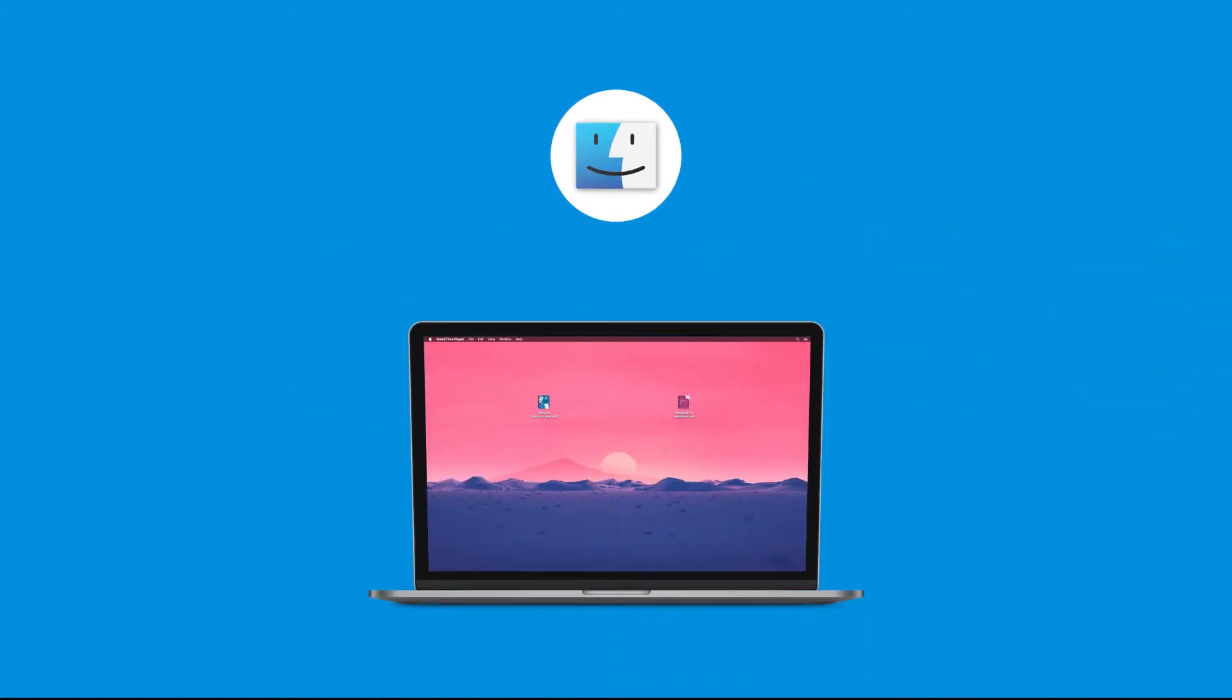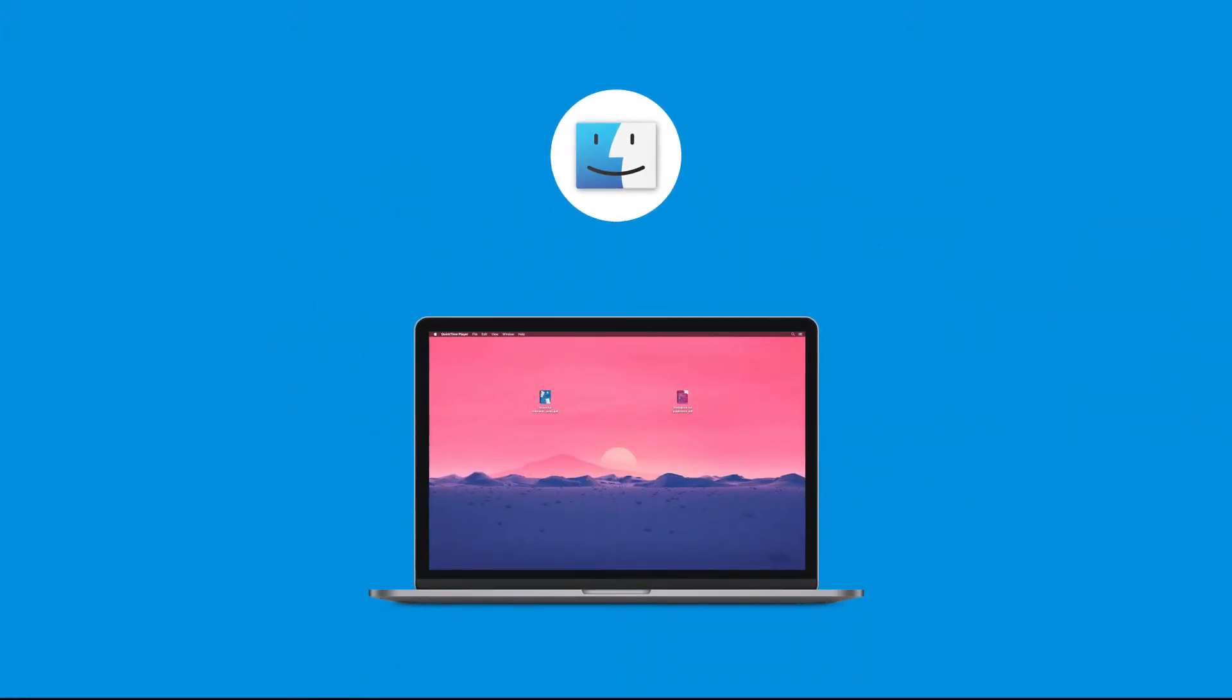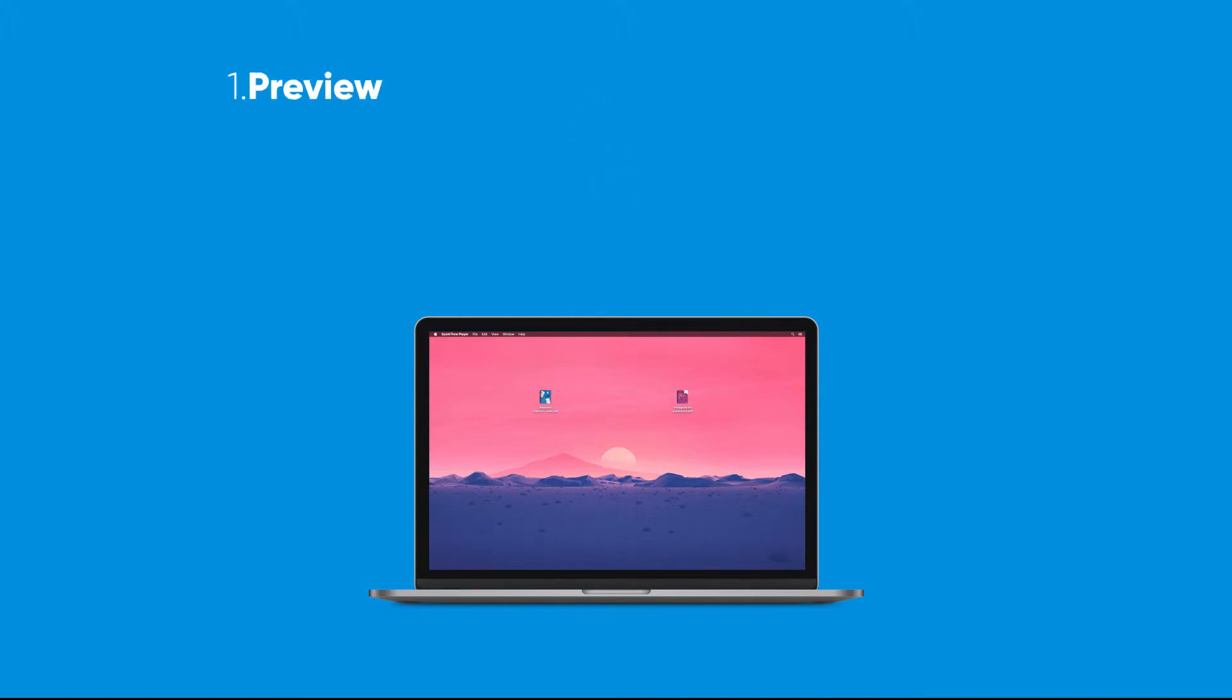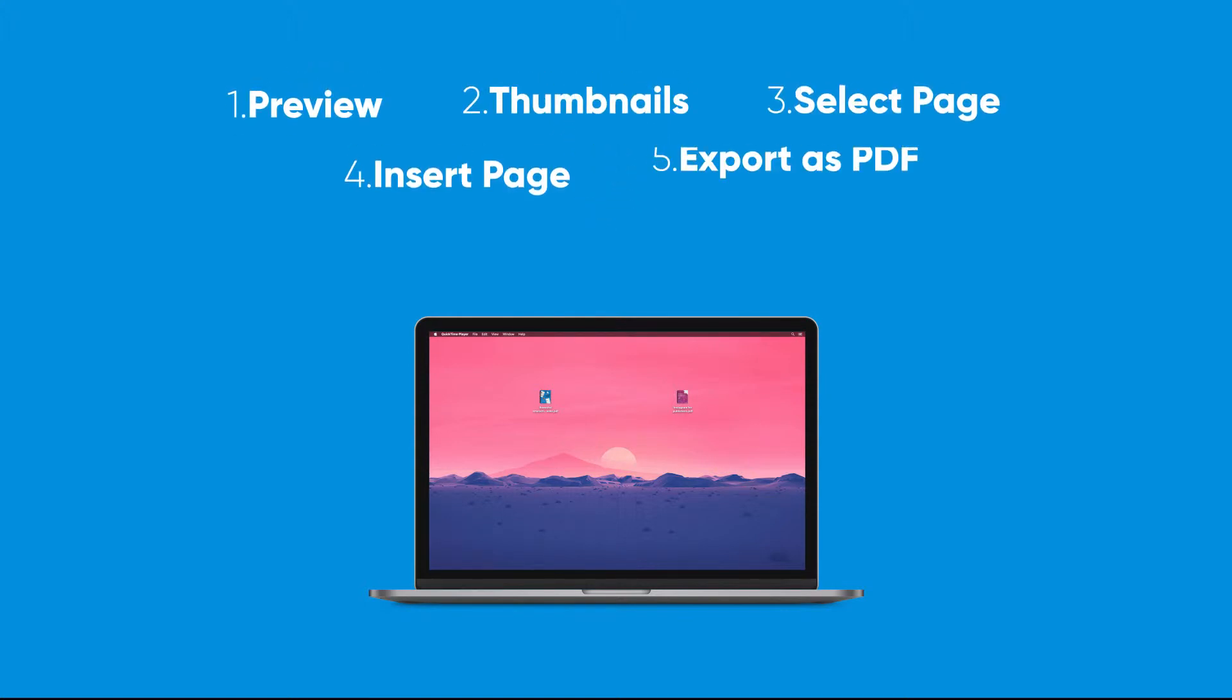For Mac users it's pretty easy. If you own a Mac you have a software built right in to help you with all your PDF needs. It's so easy in fact that you can do it in five simple steps.